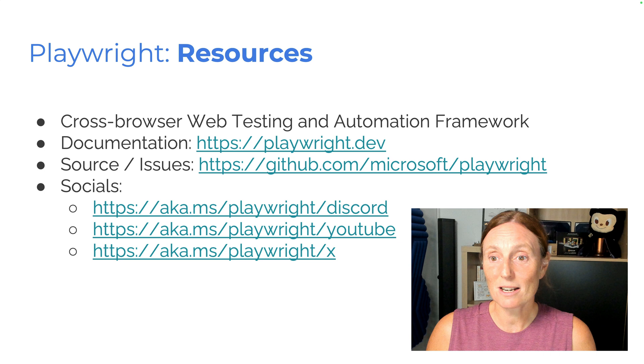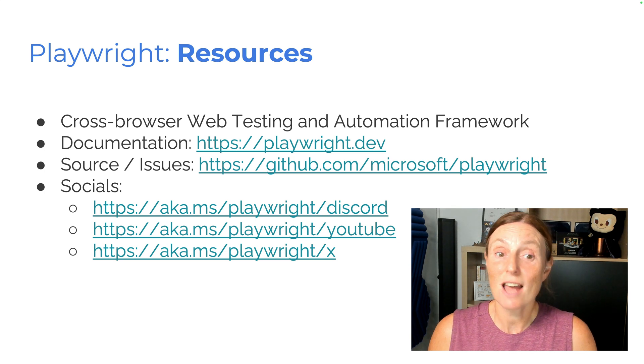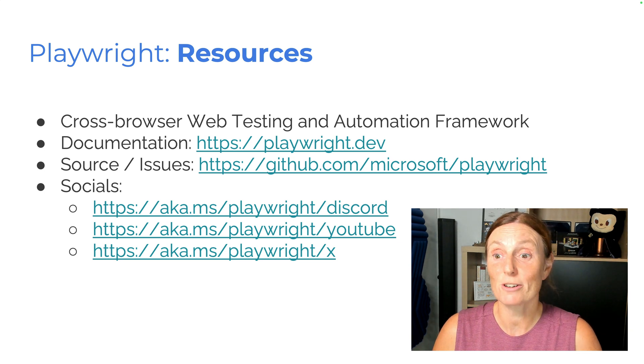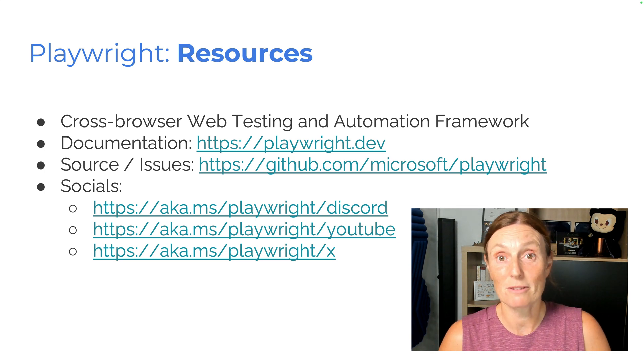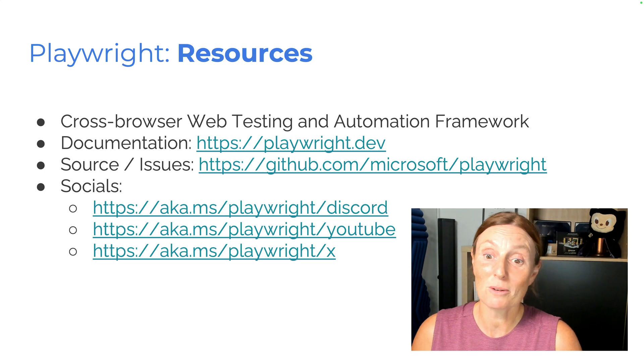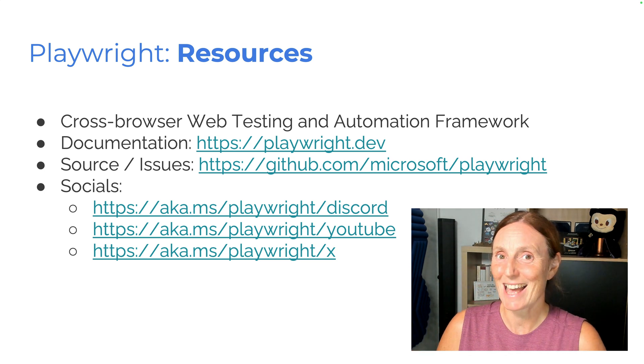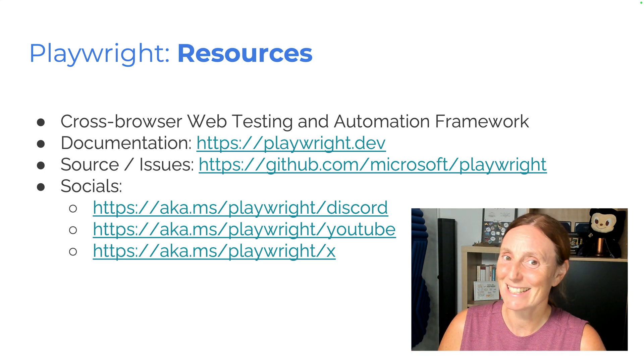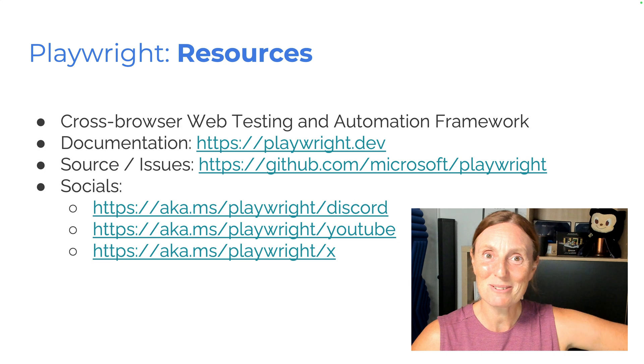Thanks very much, everyone. Make sure you are reading our documentation, file all your issues into the GitHub repo. And of course, follow us, Discord, YouTube, and Xbox. See ya in the next release. Happy testing, everyone.